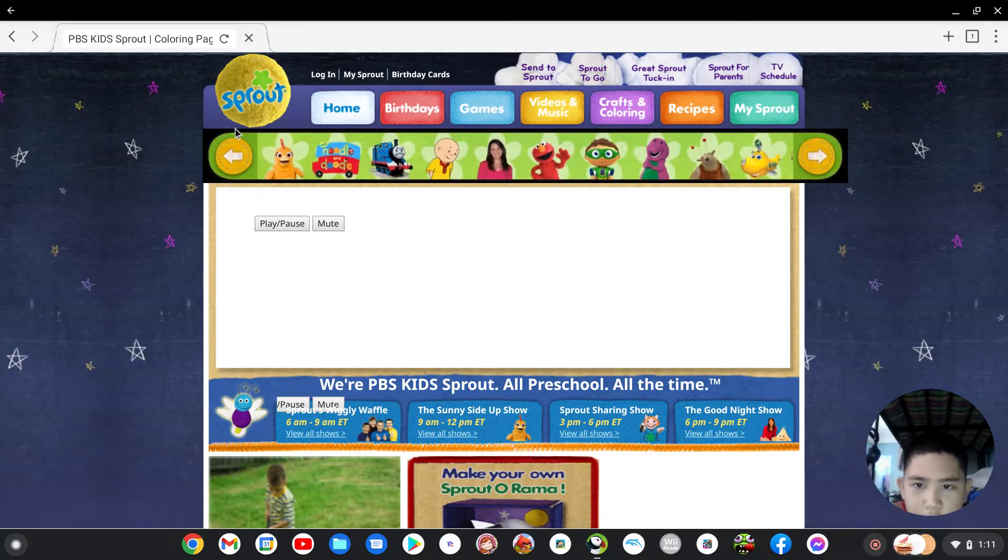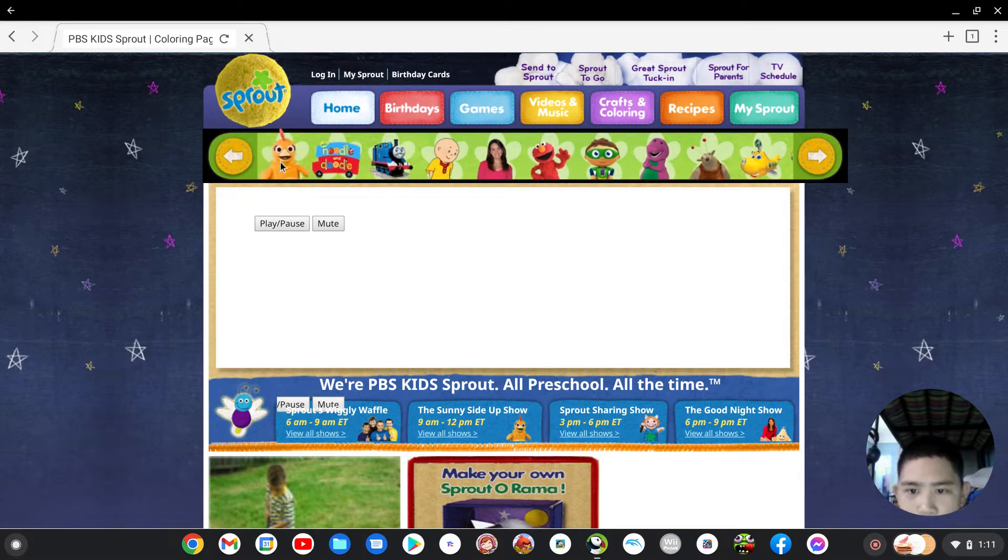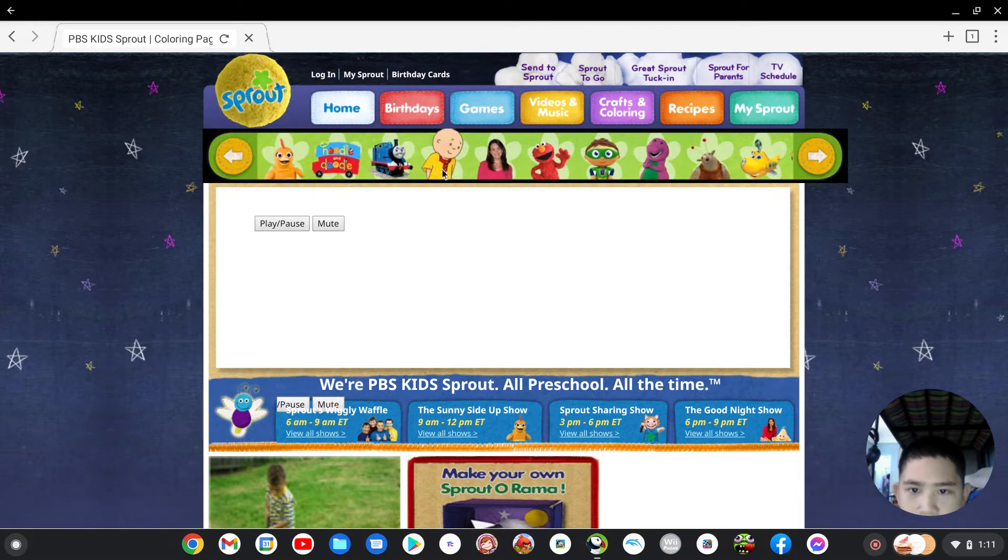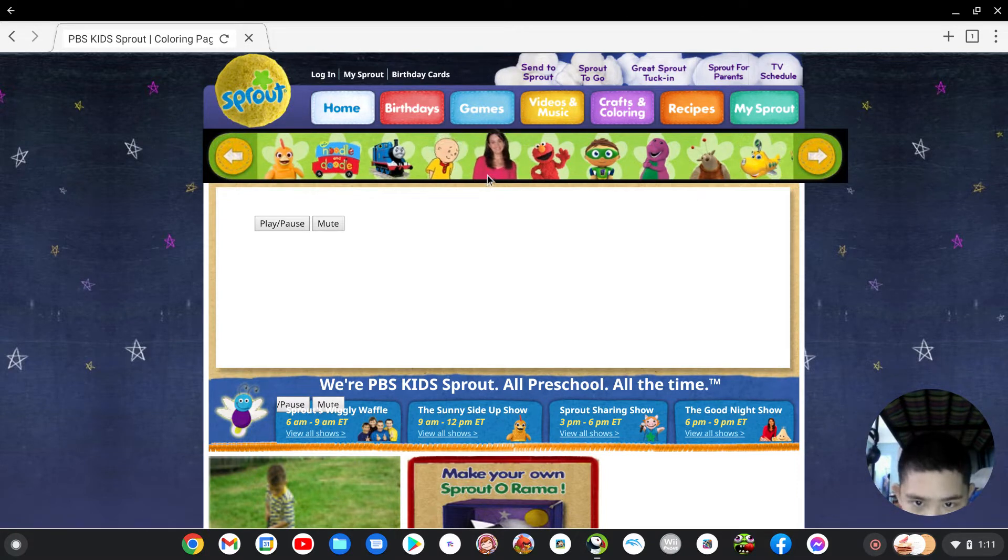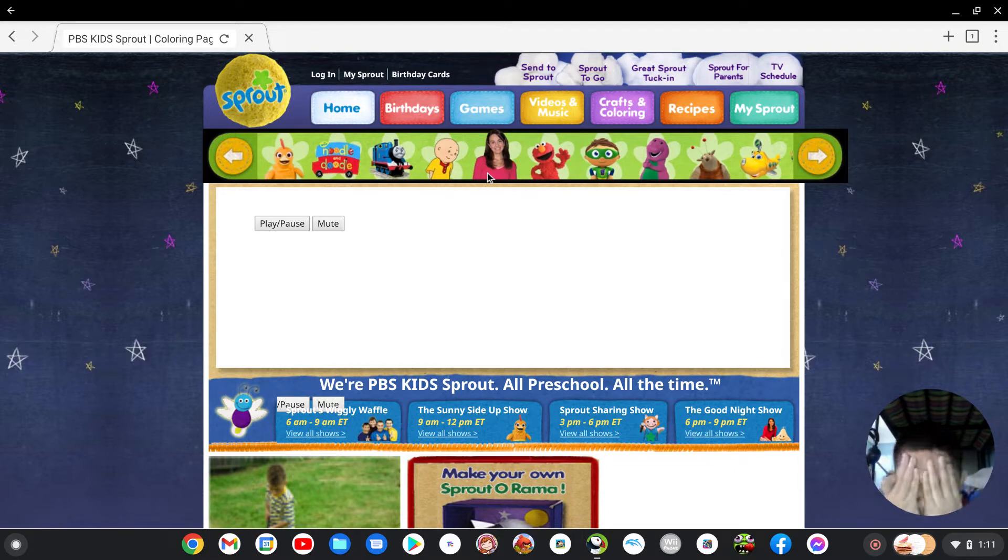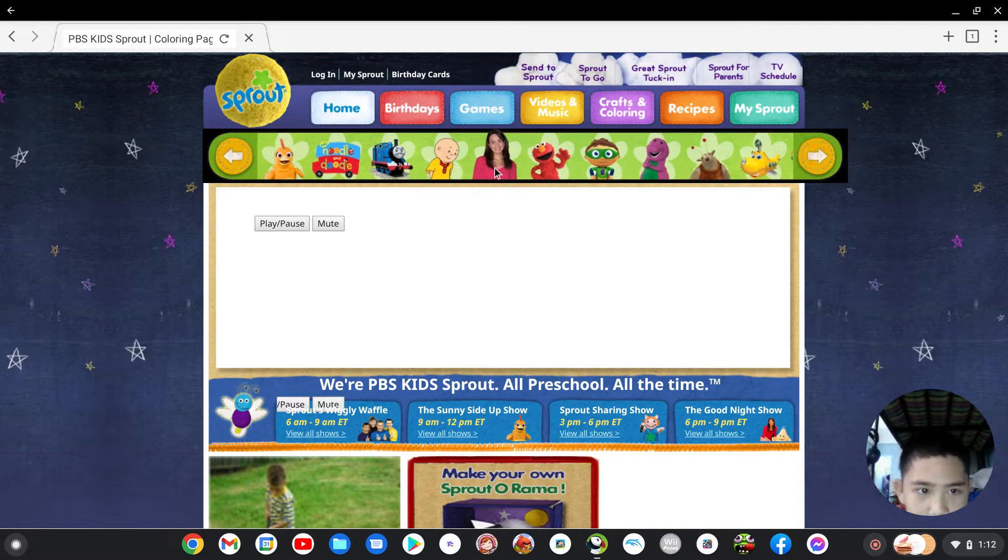Okay, so we got Chica, oh no Chica, Little and Doodle, Thomas and Friends, Caillou. I remember that, I don't remember that, but I remember then I forgot this show.